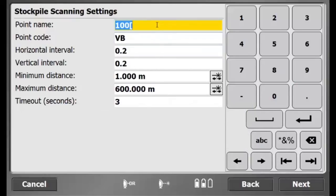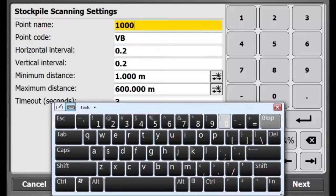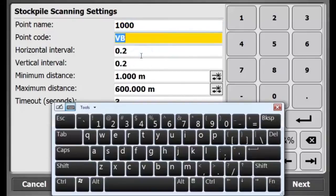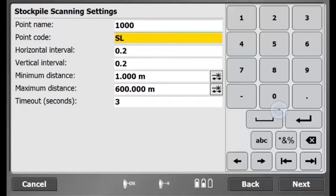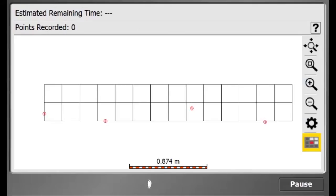I will enter an initial point name and I will enter a different point code. Then I will hit Accept and there is a summary of my scanning so then I will hit Start.